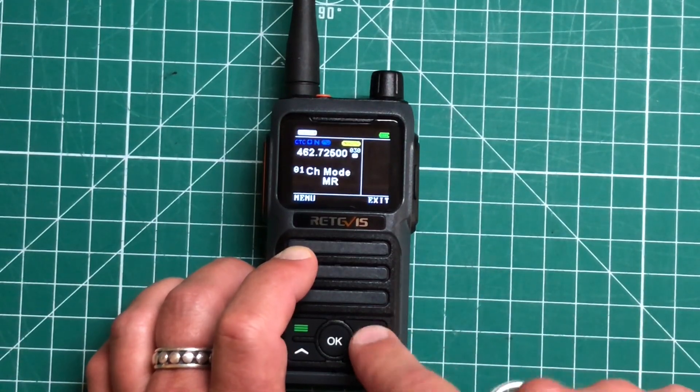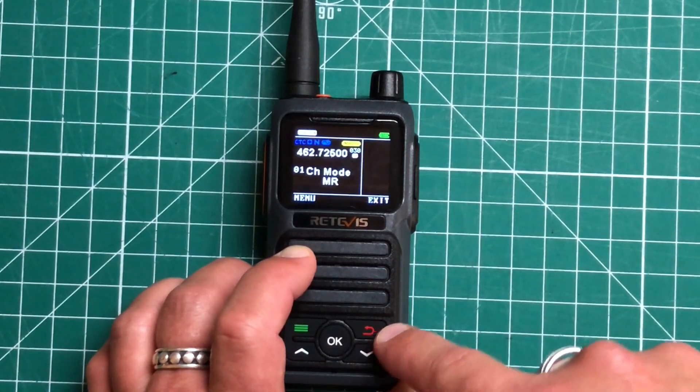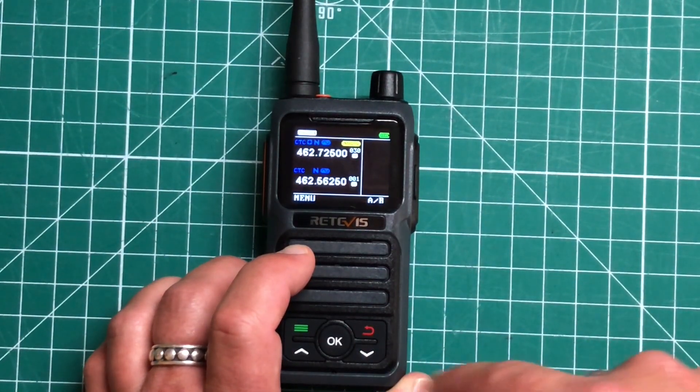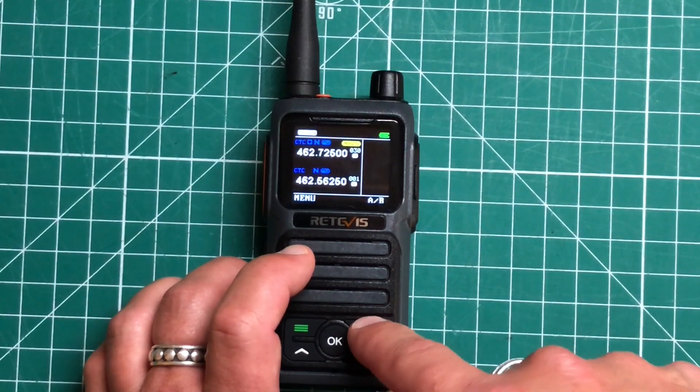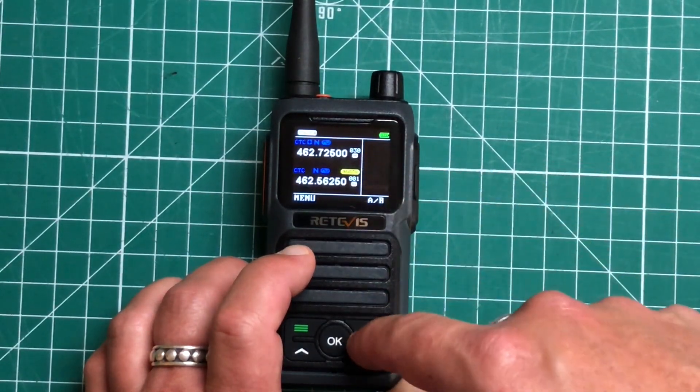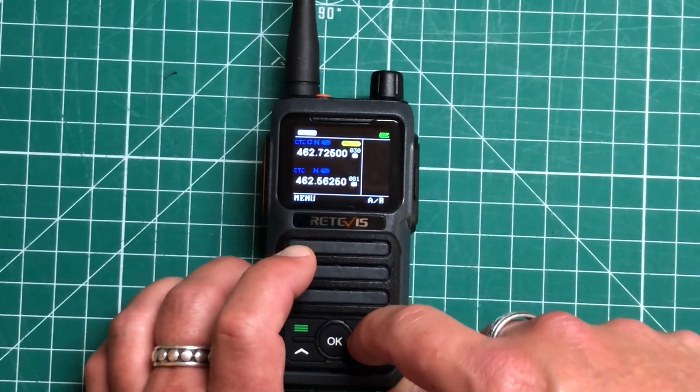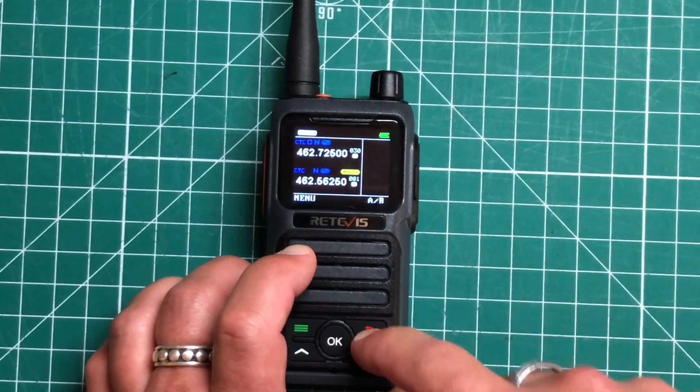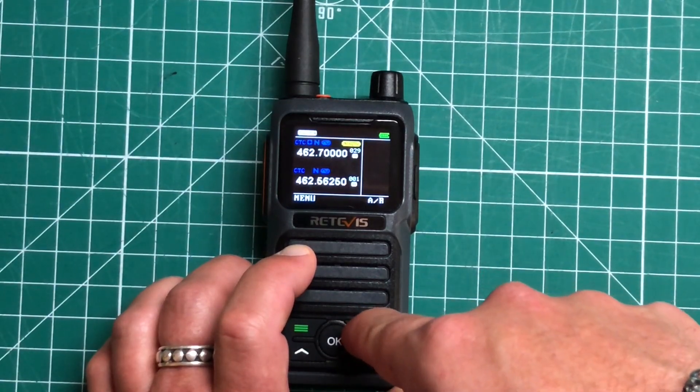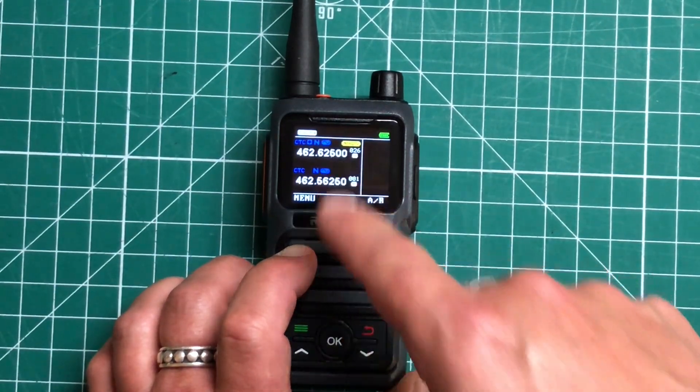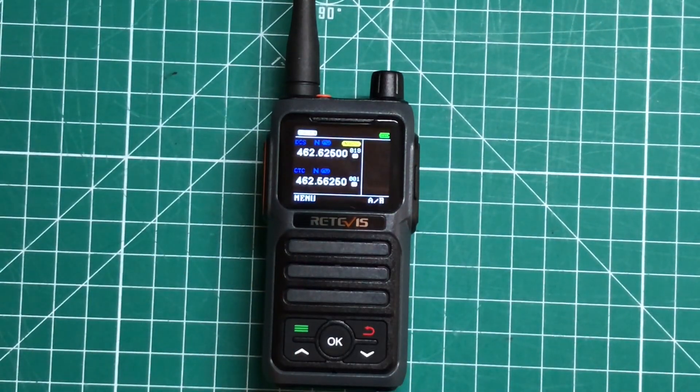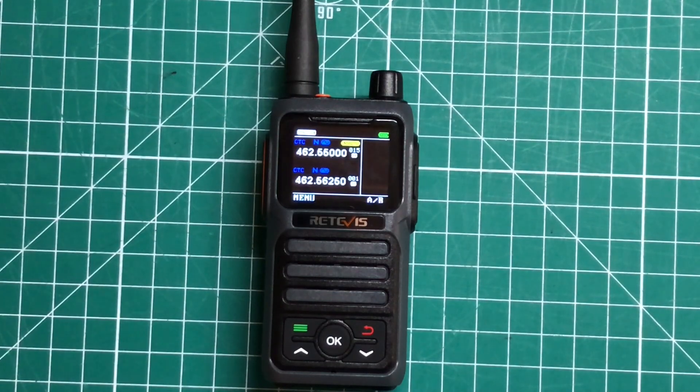And you can always hit this back button at any time to get out. This back button is also going to cycle through our A and B channel. And if we long press it, it is going to go ahead and scan through all the frequencies.